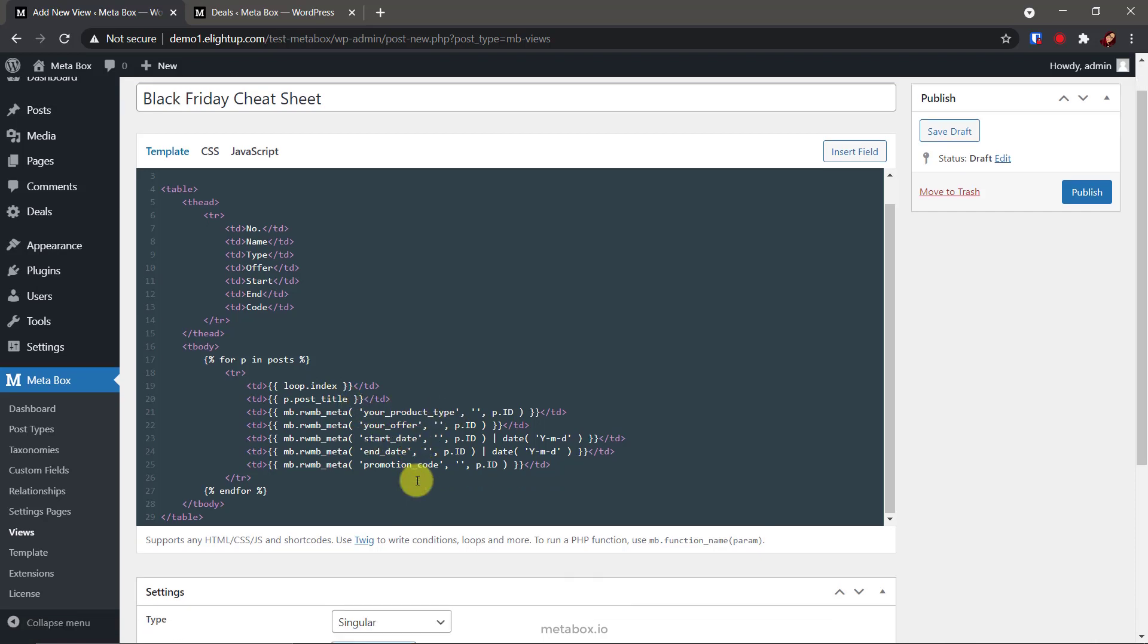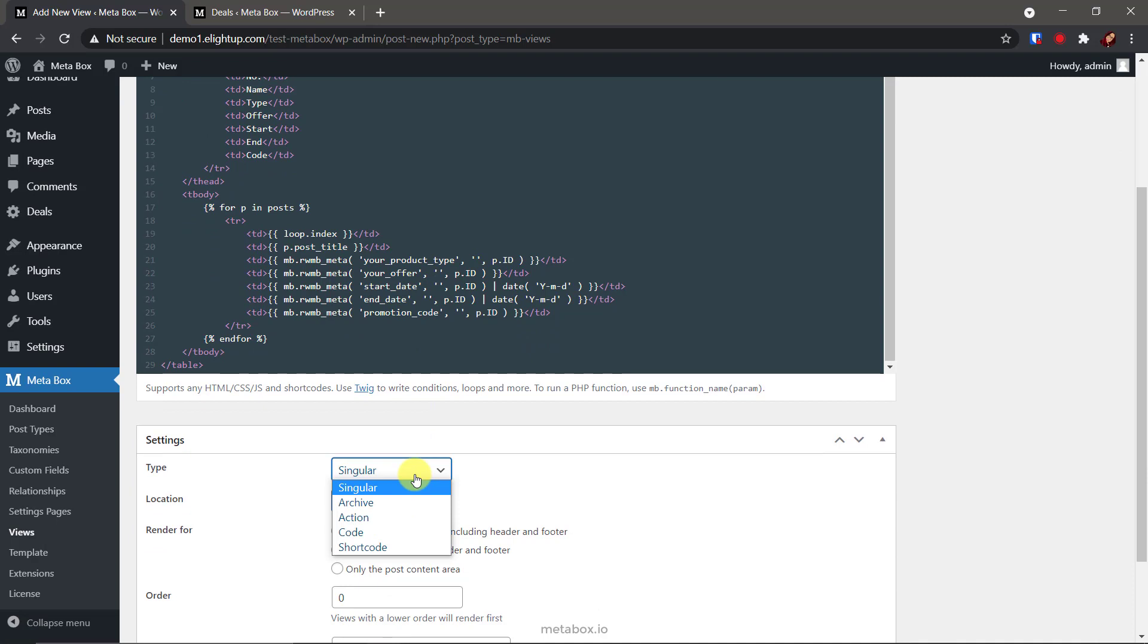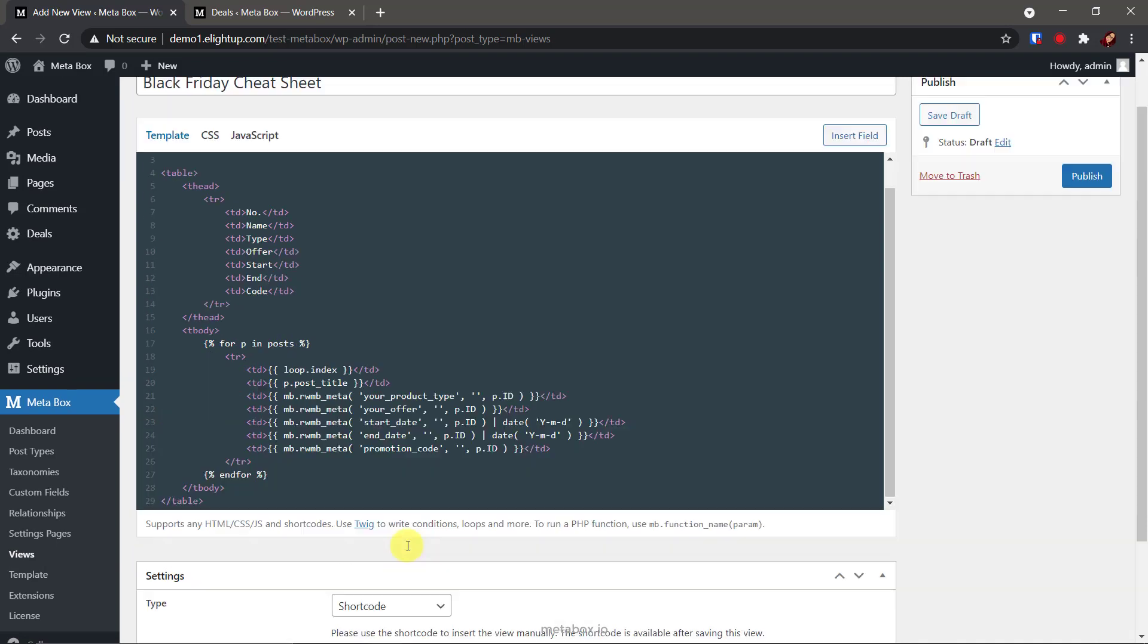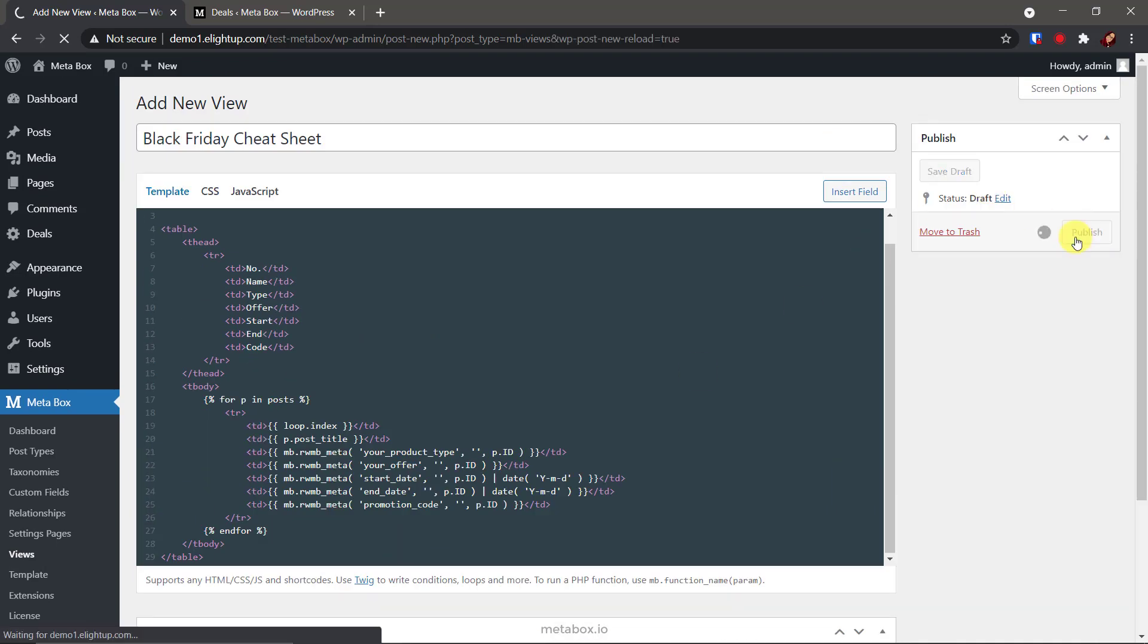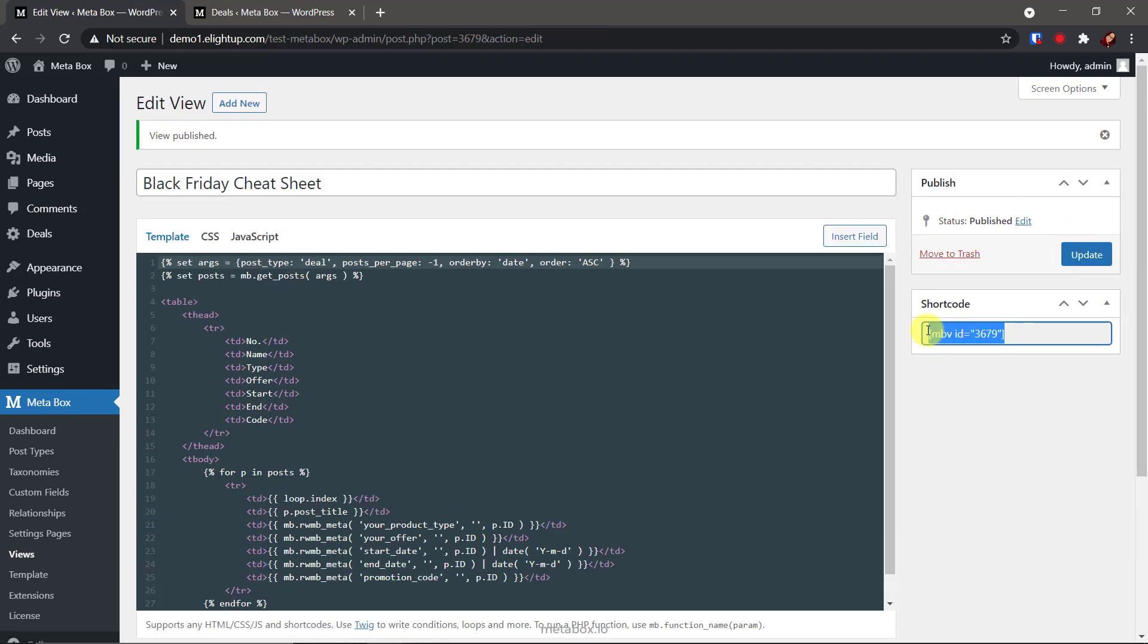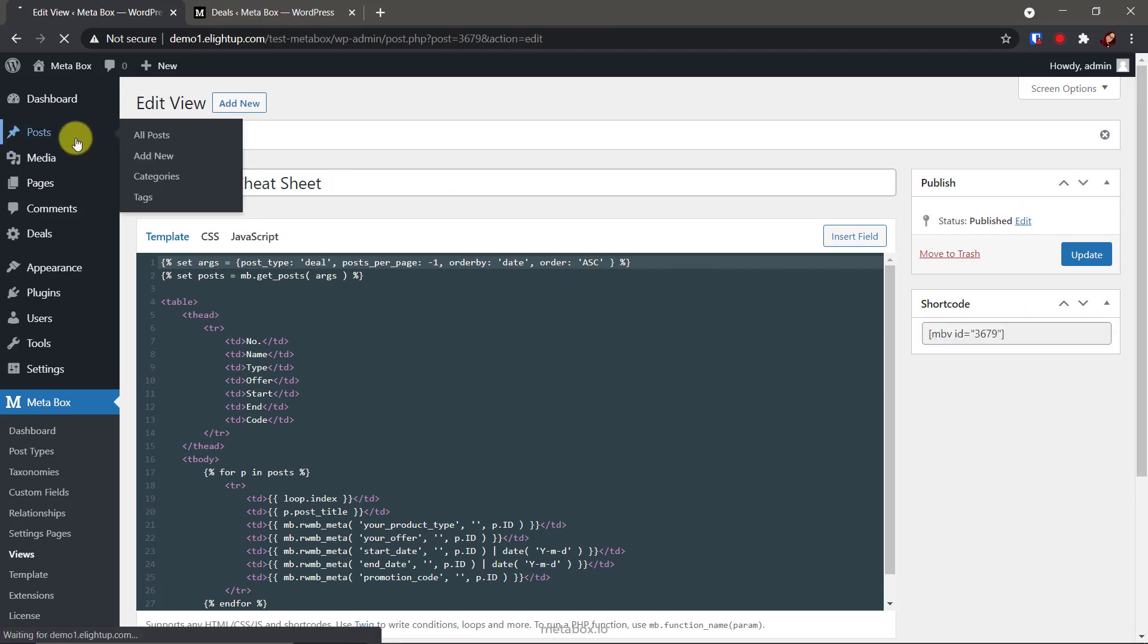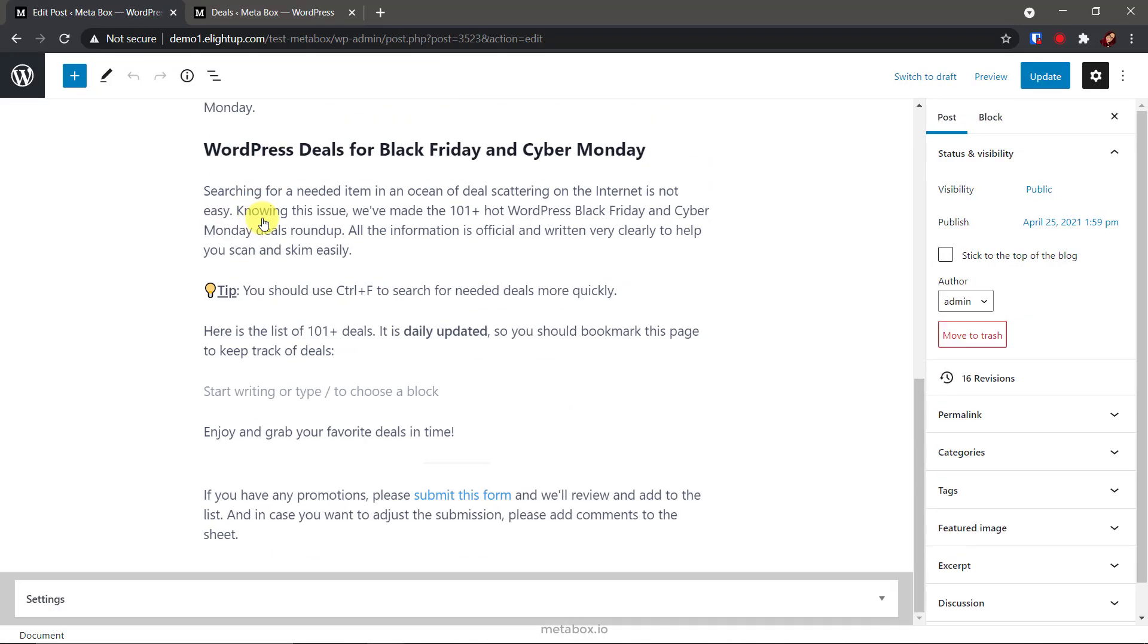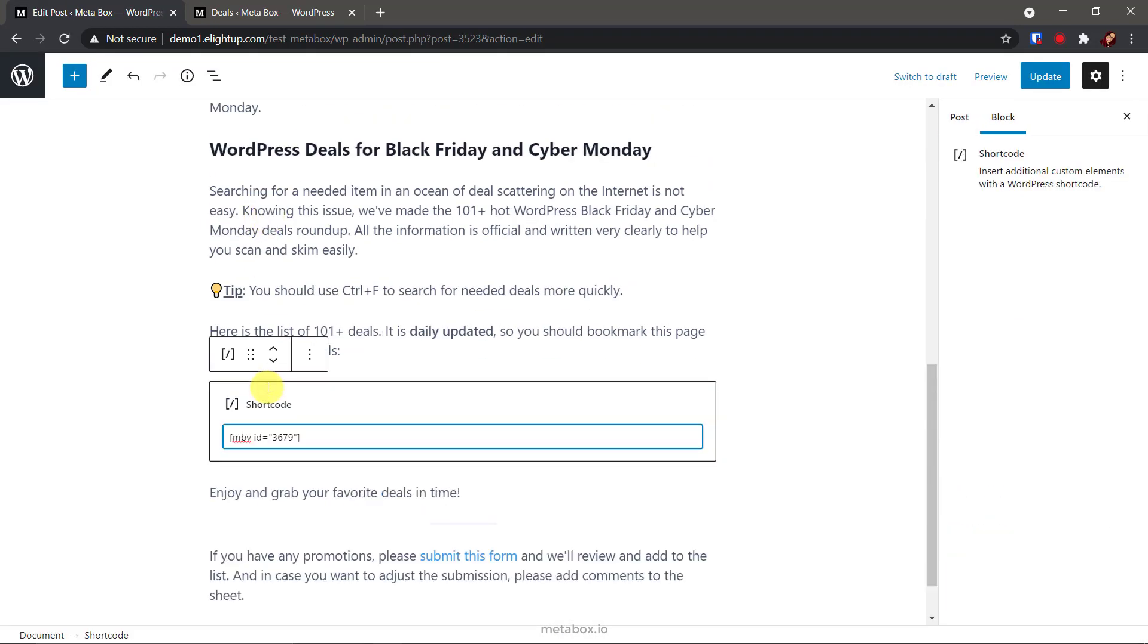I set this view in a type of short code. Then you will see its short code here. Copy it. Now, insert the short code to my Black Friday post.